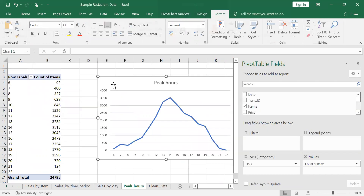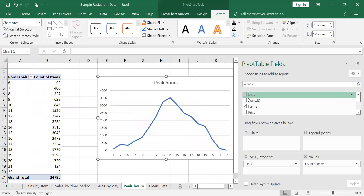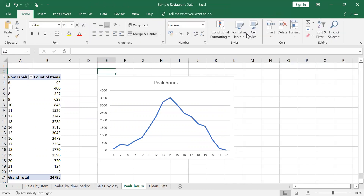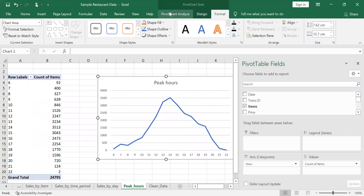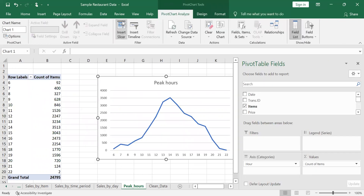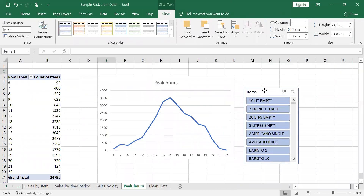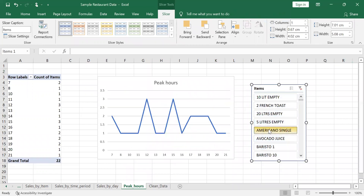That looks quite good. We can add a slicer — on the pivot chart analyzer, you can add a slicer that will link with the items. Now we have this slicer which you can click to filter different products and see how they fare throughout the day.